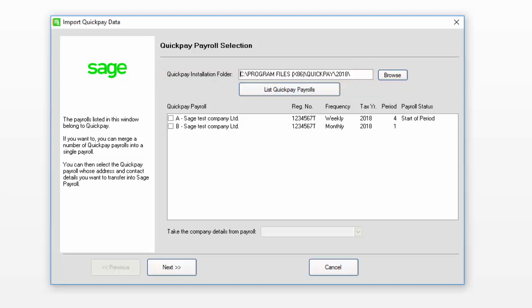If you want to, you can merge multiple Quick Pay Payrolls together. However, they must have the same tax registration number, pay frequency, and be in the same pay period. In this example, I'm going to be migrating a single Quick Pay Payroll.